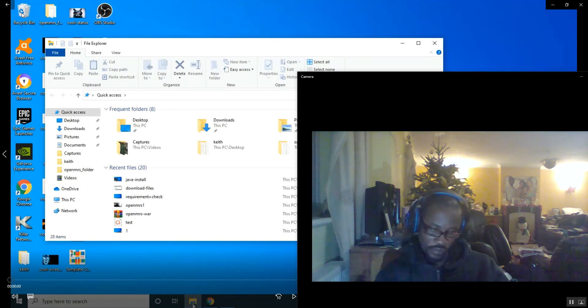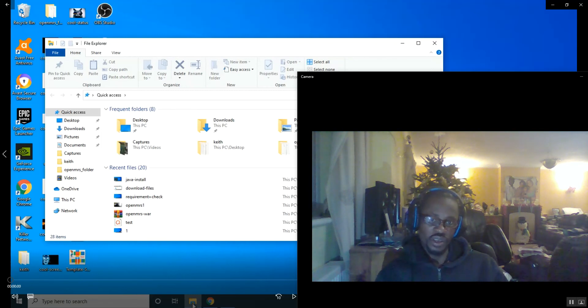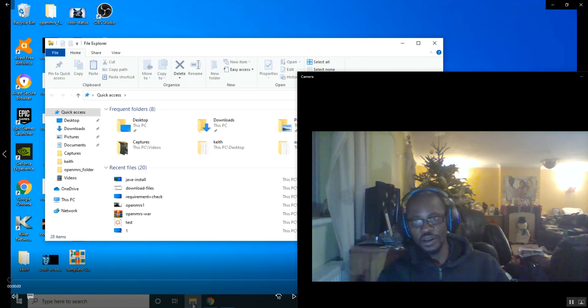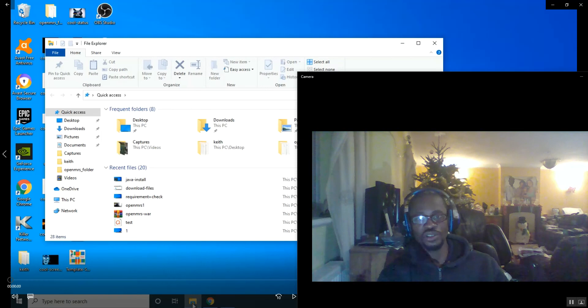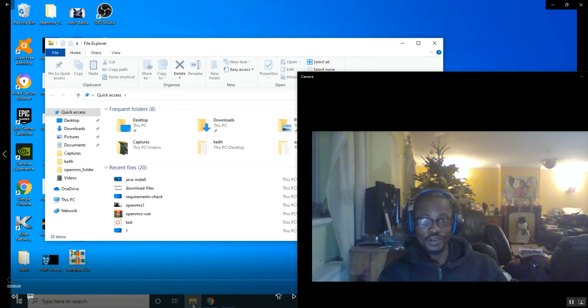We've had a few videos: the requirement video, the download videos, the Java installation video. The next video is going to be about installation of XAMPP server.